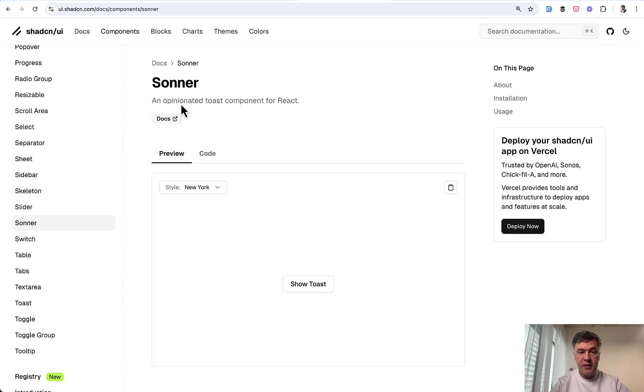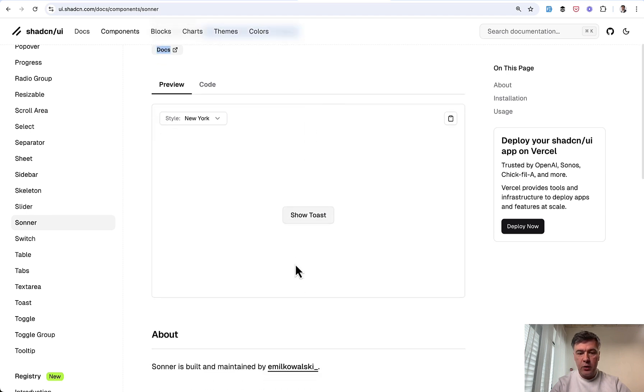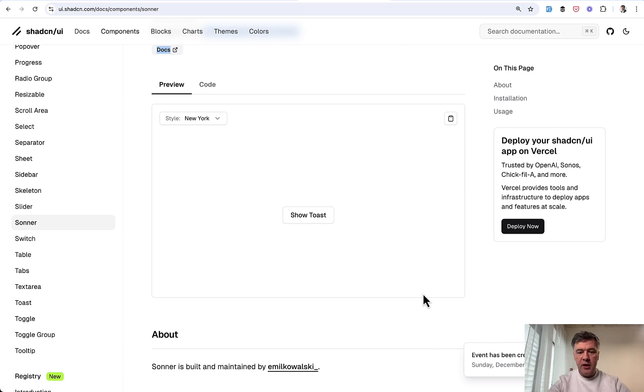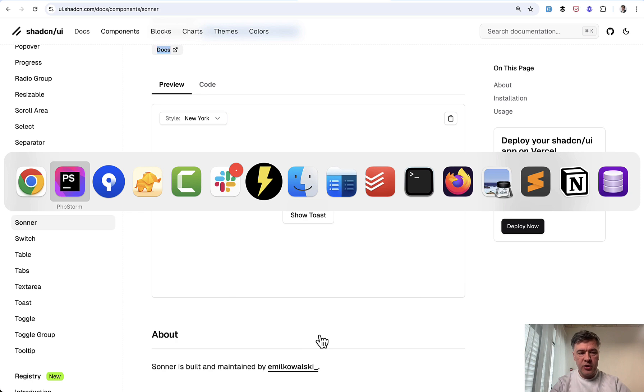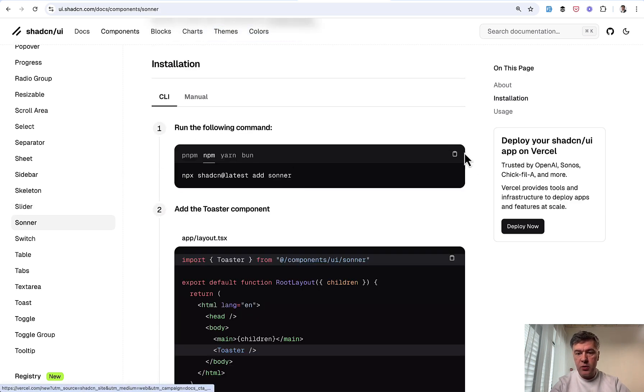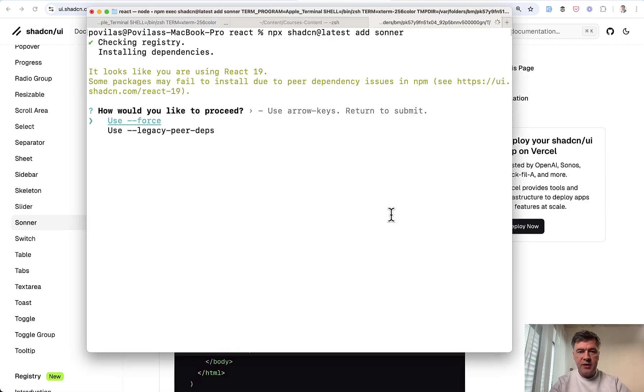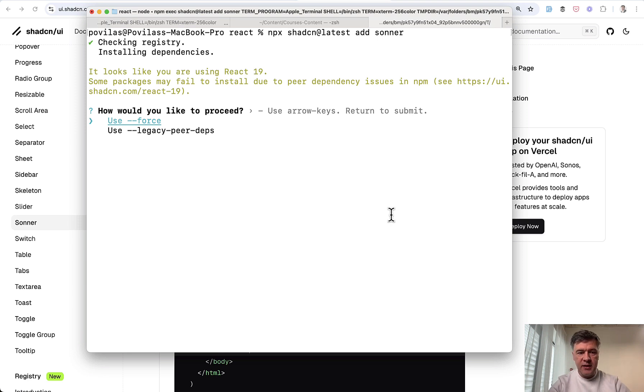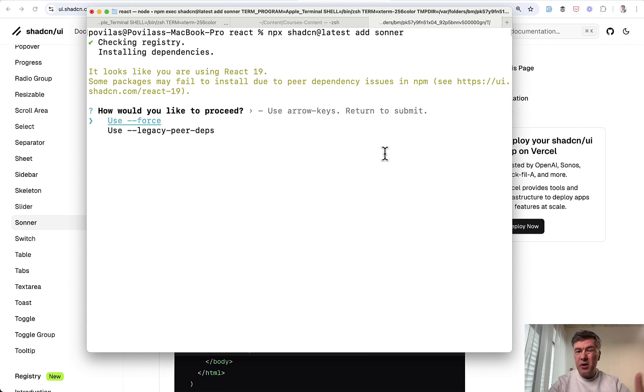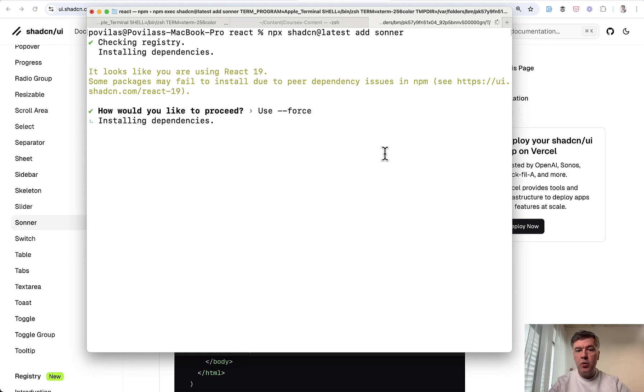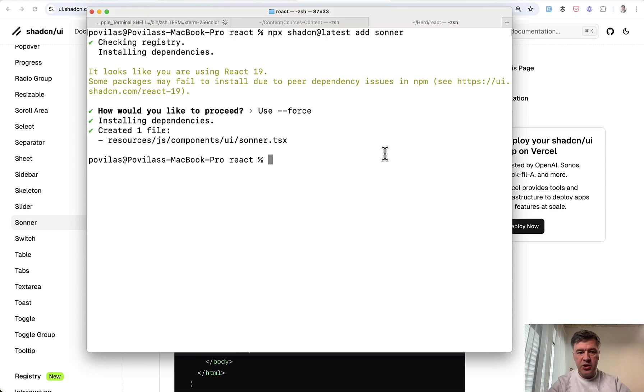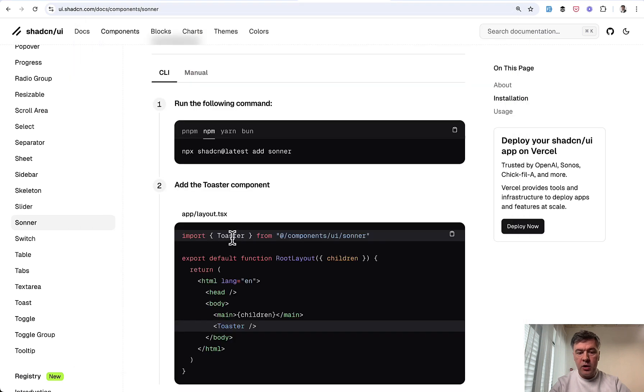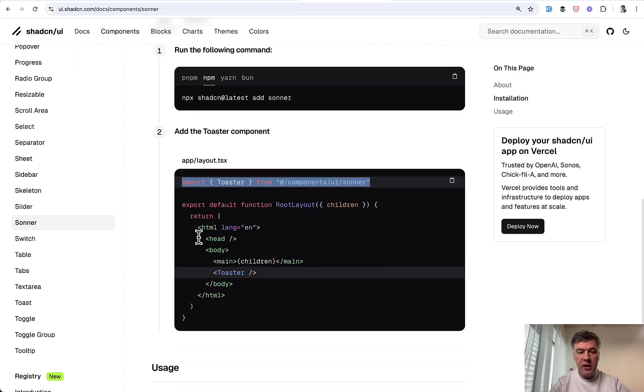For that, we will use a ShadCN component called Sonar, which is toast component for React. This is how it works. If we click this, this is on the bottom right. You probably don't see that because of my face in the YouTube video, but let me show you in our project. If we follow the installation. So we run NPX, add Sonar. And this is where we get to interesting thing in ShadCN and currently latest React 19. Not all ShadCN components support React 19. You can read the documentation and this link on the ShadCN homepage. But what you need to know for now is use force, which will look for the latest version of that component and will install successfully. This is just a warning. This is not an error.